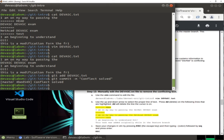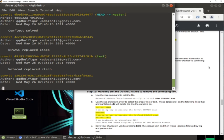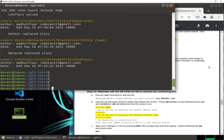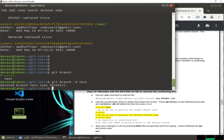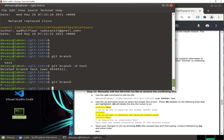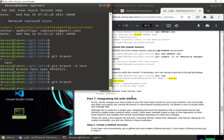After resolving, stage and commit the file. Check 'git log' — you can see 'conflict solved'. Note: you don't need to run 'git merge' again because you already resolved it manually. Check 'git branch', then delete the 'test' branch. Now you can see only the master branch remains.